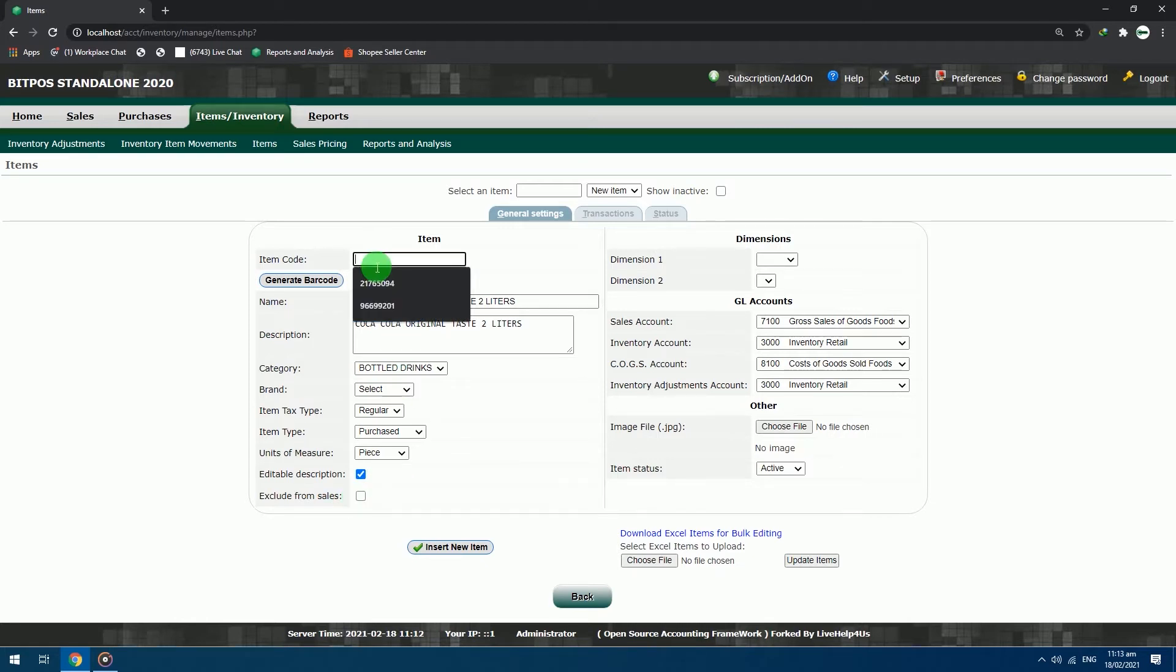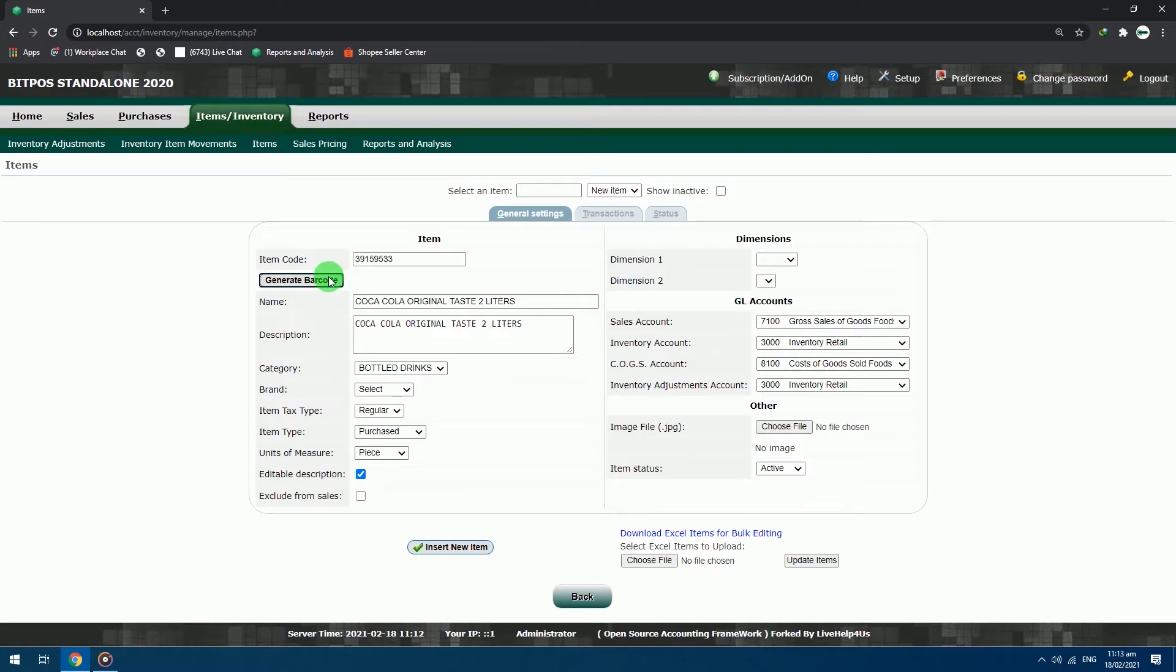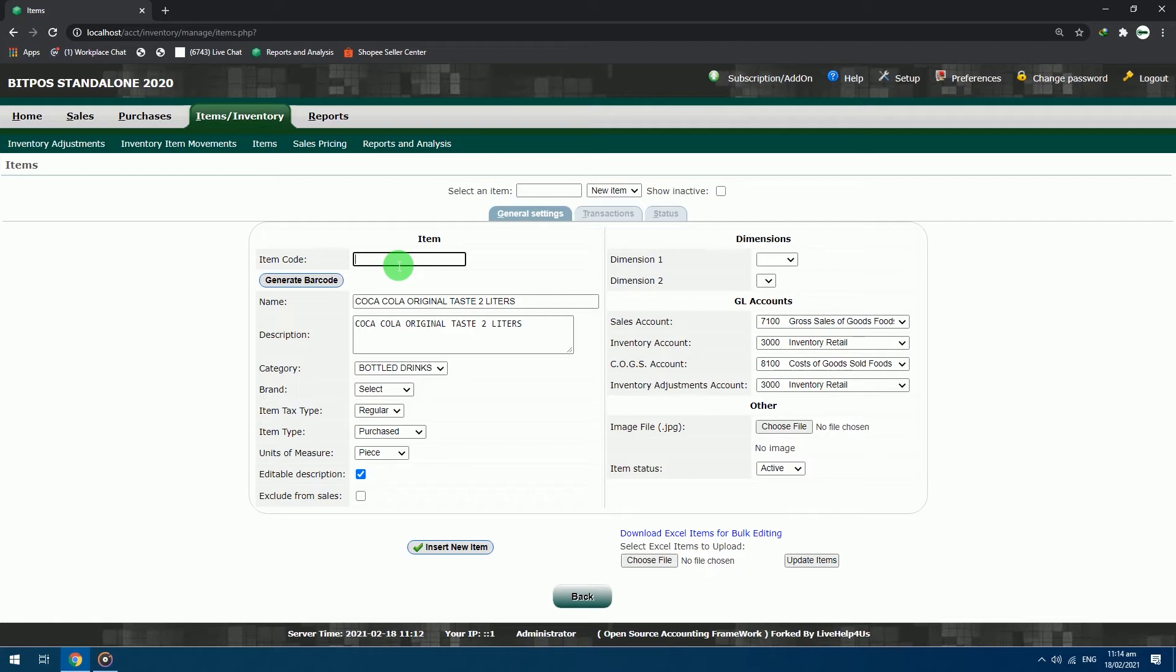After that go back to the item code. In the item code, you can either input your own desired barcode by manually typing it. You can also click the generate barcode for those items that do not have barcodes. Automatically, the system will generate an 8-digit barcode for that specific item. Lastly, you can use your barcode scanner to scan the barcode of the item. Just click the text box in the item code section, and then scan the barcode.